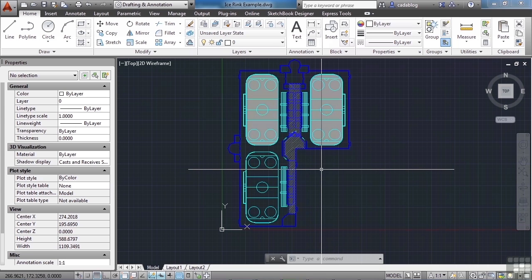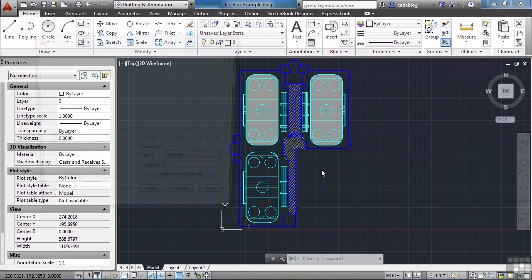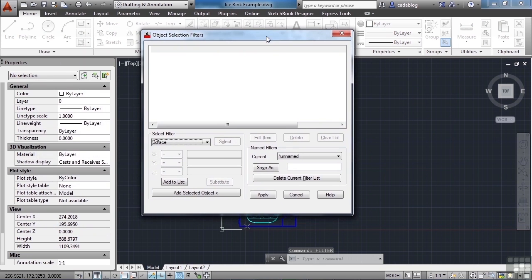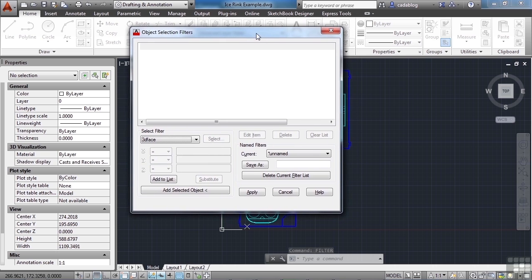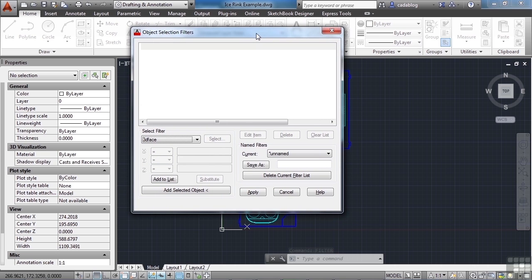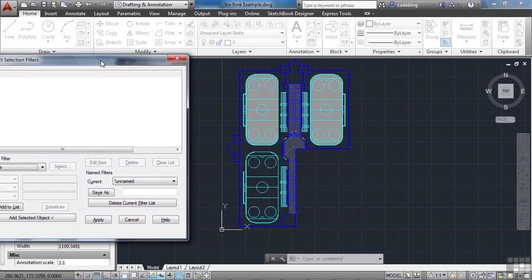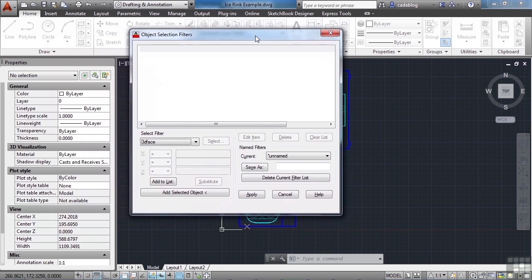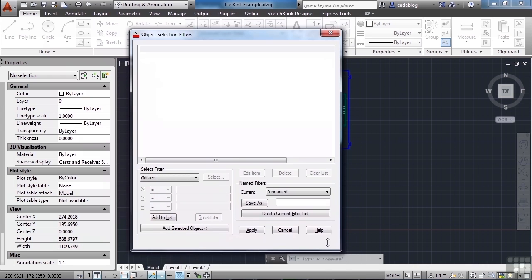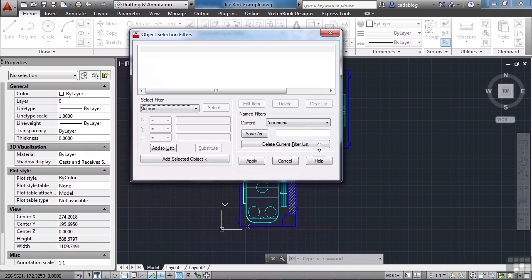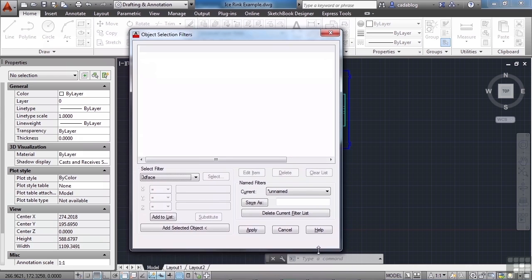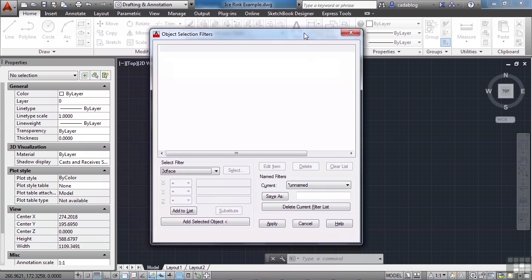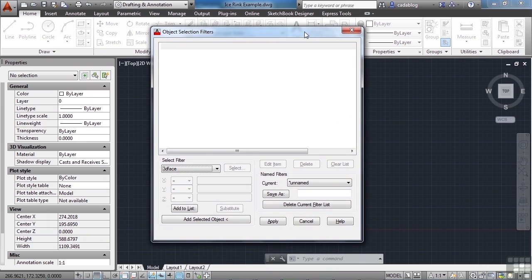To start the filter command, you have to type in the word filter. It's not found in the ribbon anymore. That brings up this dialog box. That's not a palette, so you can't dock it, you can't hide it, and once you open it, you can't do anything else until you finish working in it. It looks like you can stretch it from side to side to make it bigger. You can't, but you can stretch it up and down. I'm not sure why, but that's just the way it's working for me here.